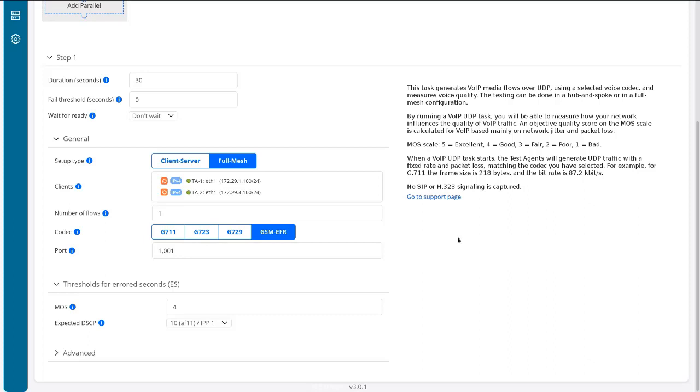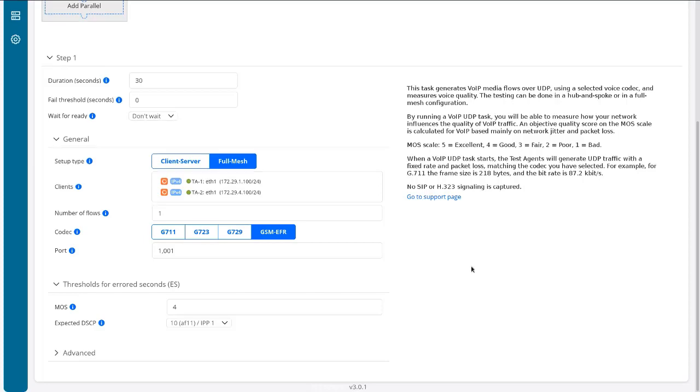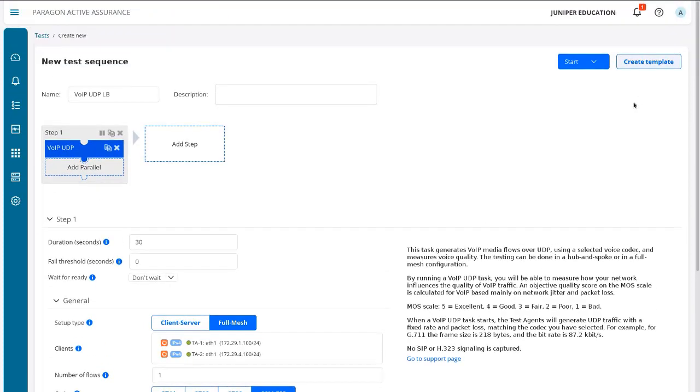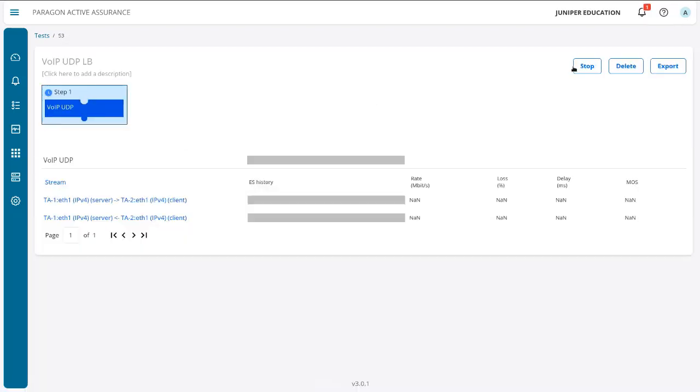So it's nothing to be embarrassed about if you're getting a four in your network. Your VoIP traffic will sound excellent with a four. And so let's go ahead and start this.